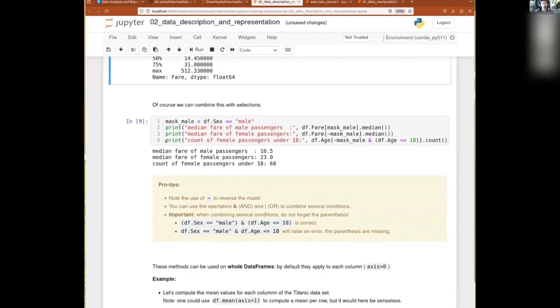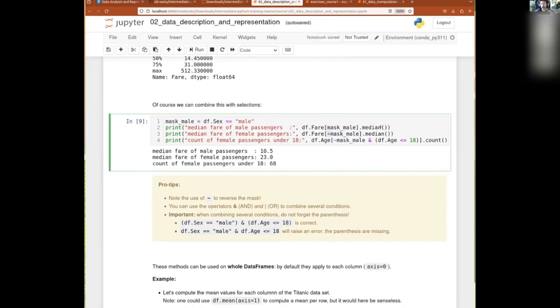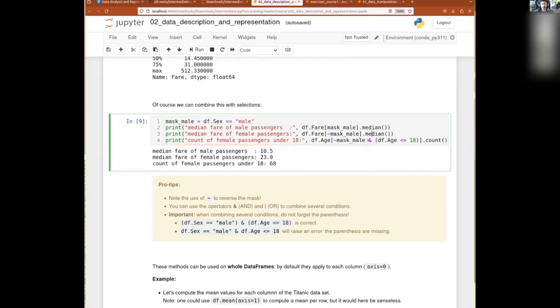And then of course you can combine that with all sorts of selections as you wish. So for instance, if I do a mask which selects the males, I can then fairly easily get the median of males by doing df.fare, applying the mask and the median. And a mask can be reversed with a tilde. So the reverse of the male are the females. So then I get the median fare for female passenger. And of course, then these can be combined with all the mask and so on and so forth to have the precise numbers that you would like to have.